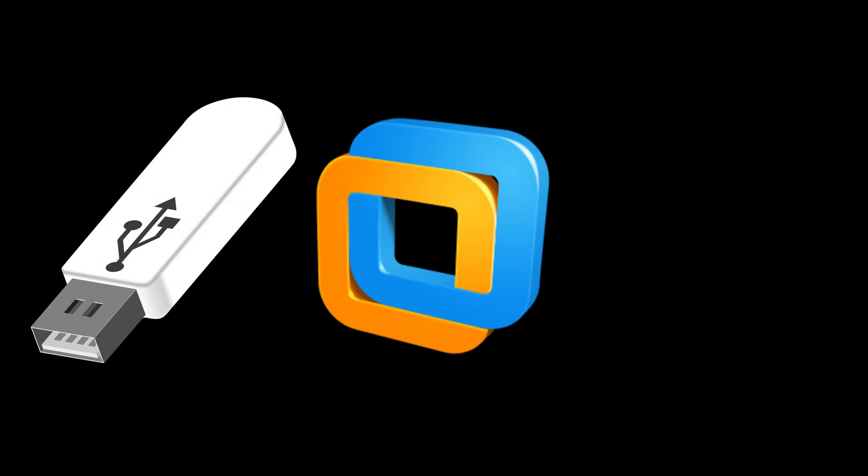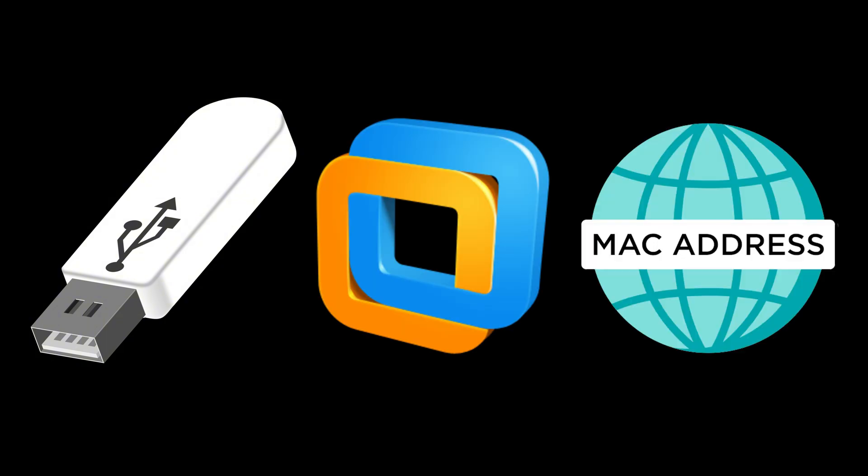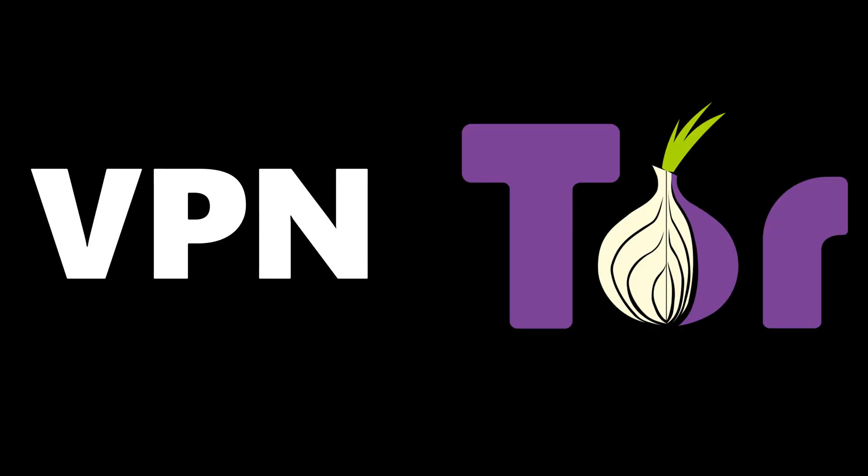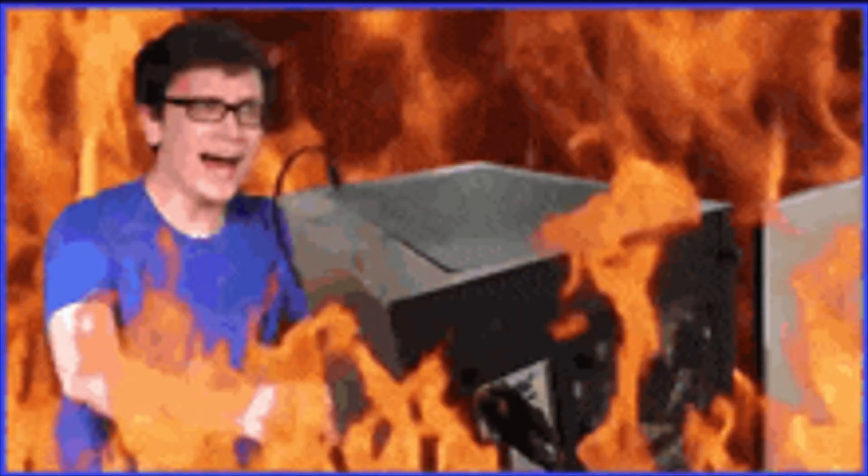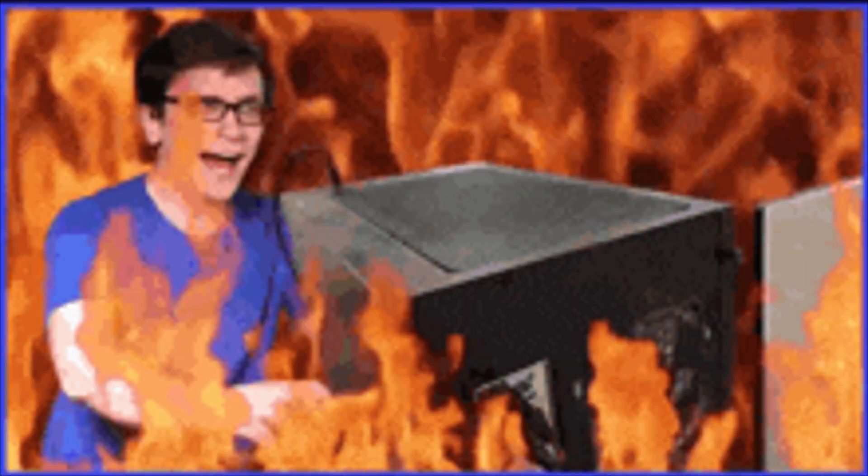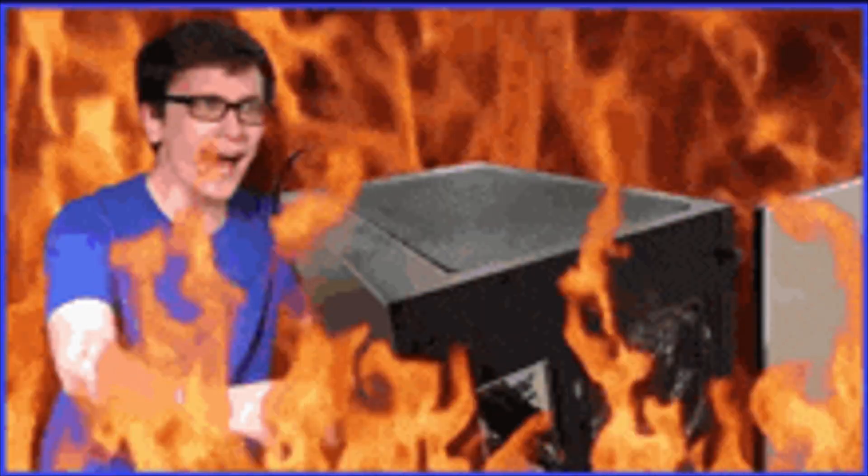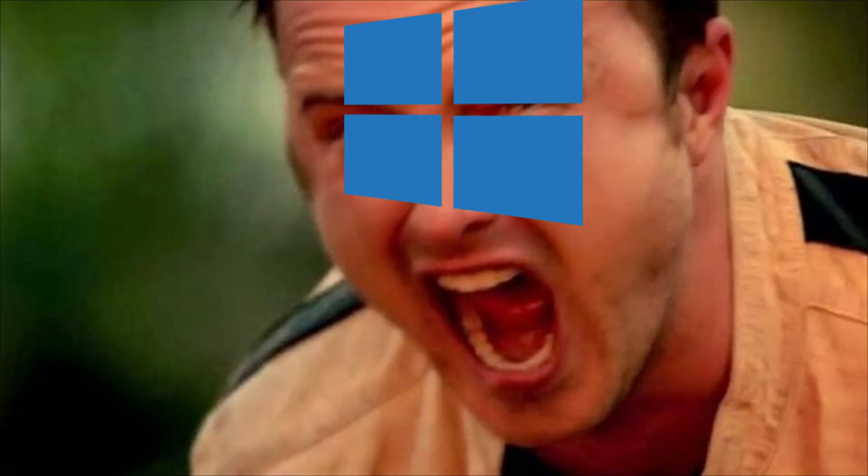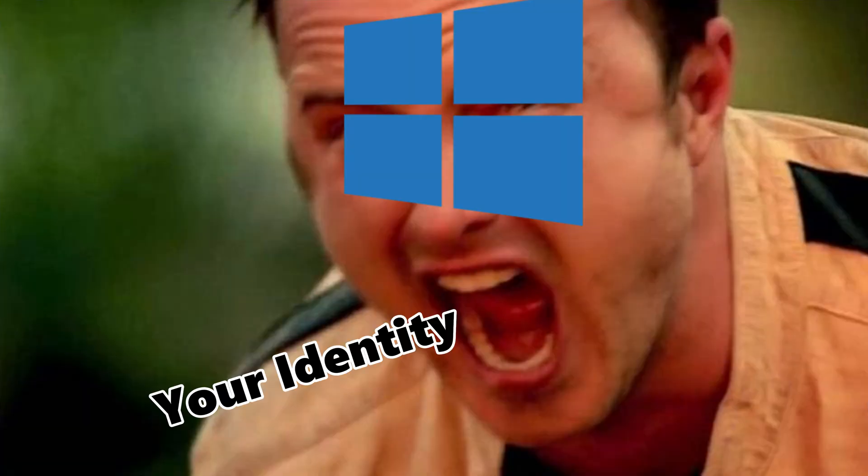They boot live USB that leaves zero traces, spin up virtual machines inside virtual machines, randomize Mac addresses, chain VPN through Tor, and run entire disposable environments that self-destruct on reboot. Windows screams your identity. Linux erases it.